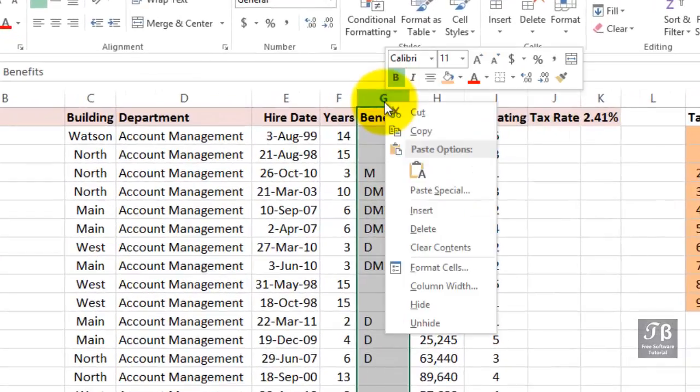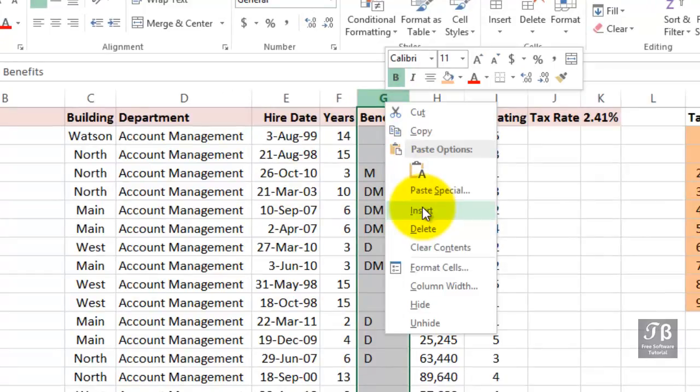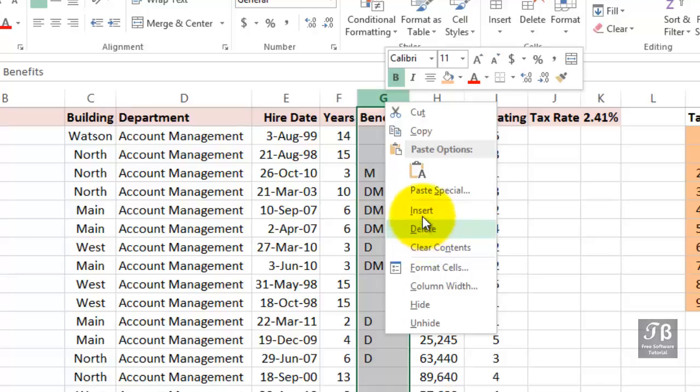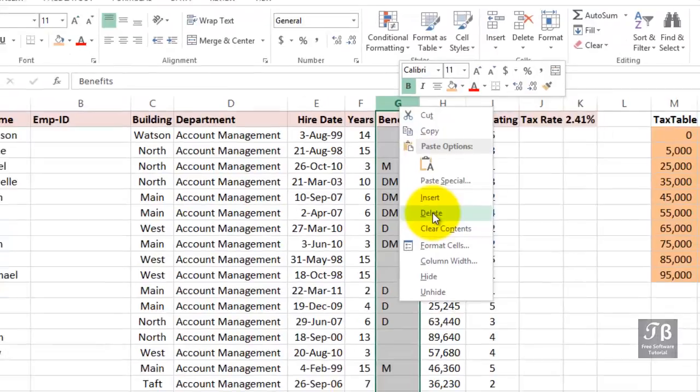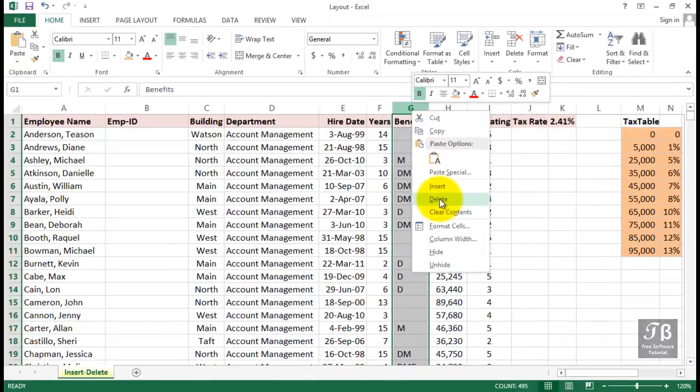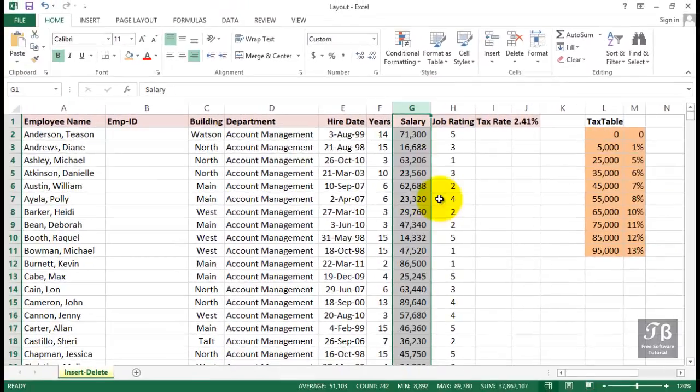If we did want to insert a column, we choose Insert, but the opposite of that is Delete. So when we talk about adding and removing columns and rows, we use the terms Insert and Delete. So we're about to delete column G. It's gone and the data to the right moves leftward.